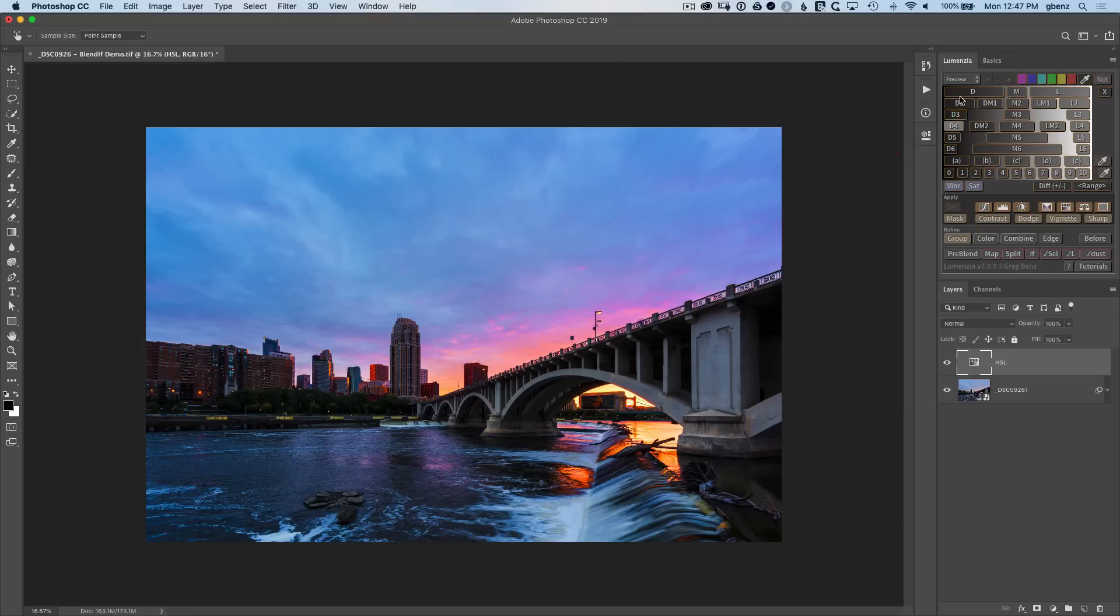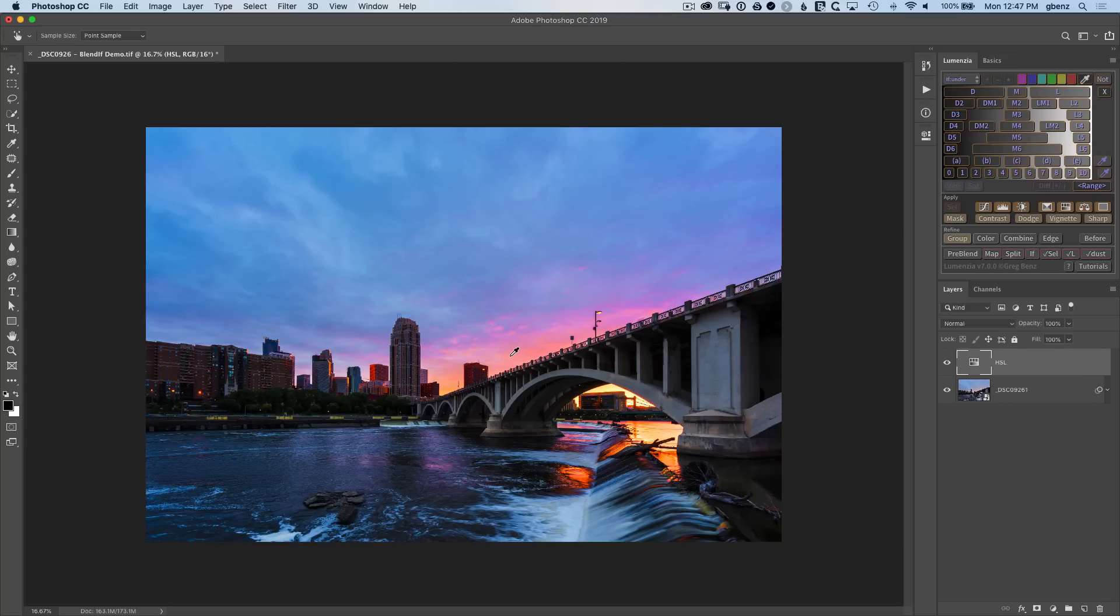So let's close this and we'll go over to the Blend If section of Lumenzia and we could just grab some sort of a lights Blend If here. However, we don't just want the sky. We also want the areas that are more red in color.